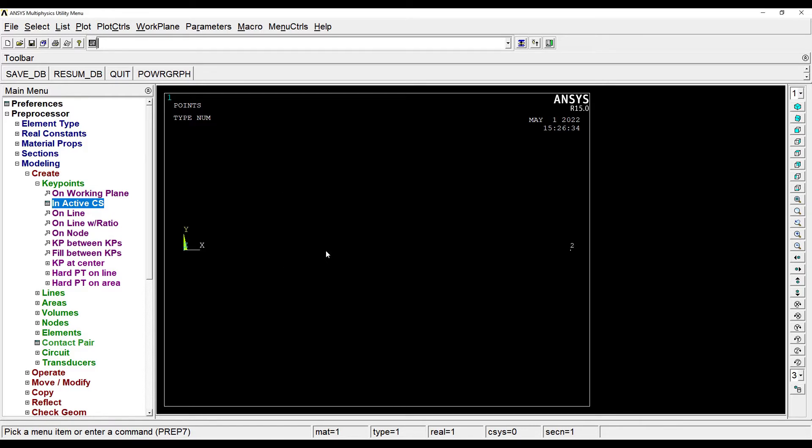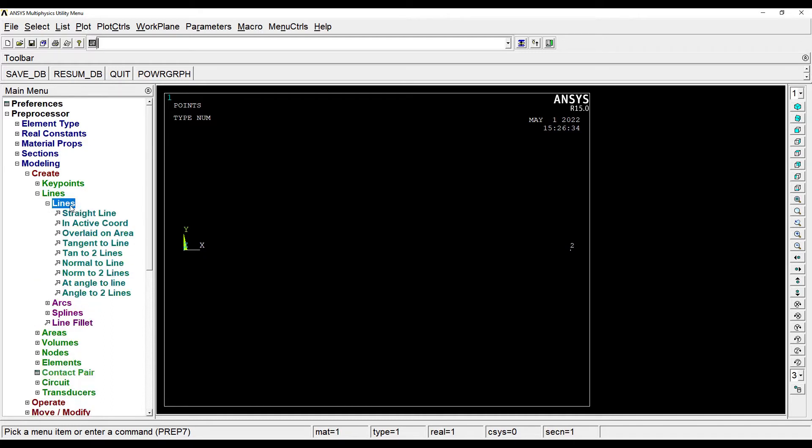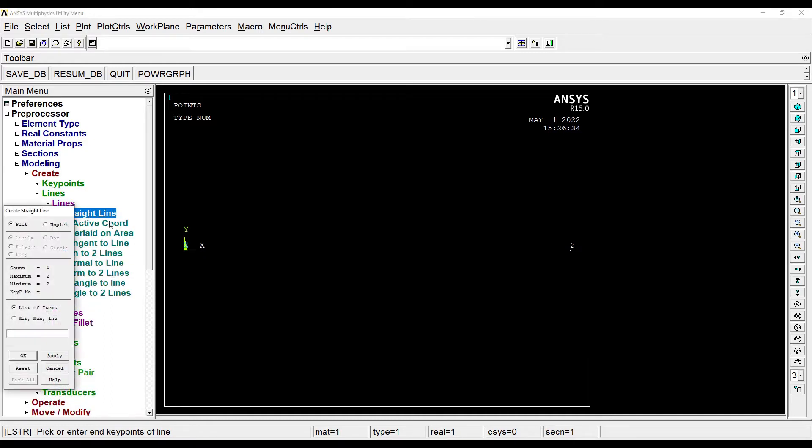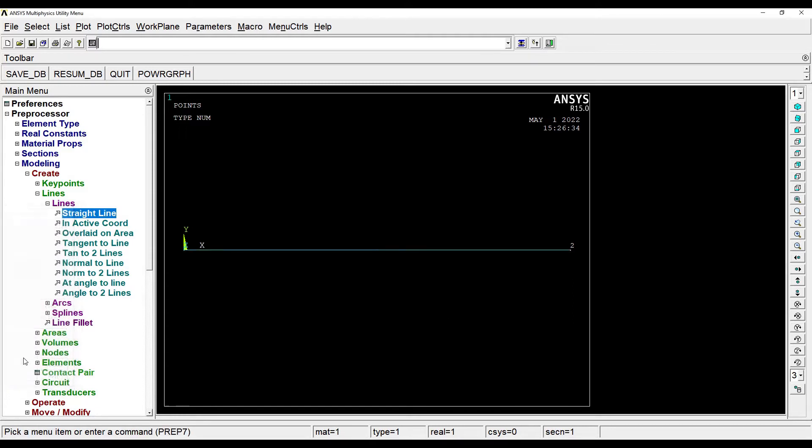OK. Next I'll go to Lines, Lines, Straight Line. I'll click on both the points. OK.